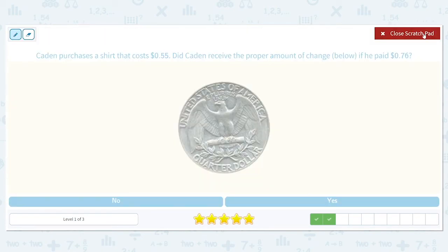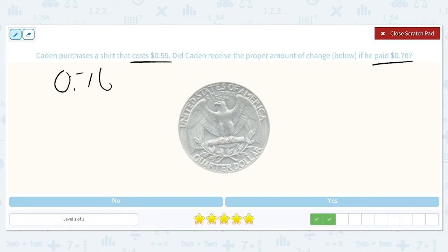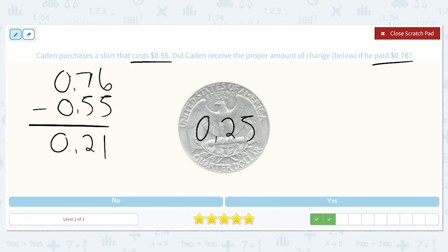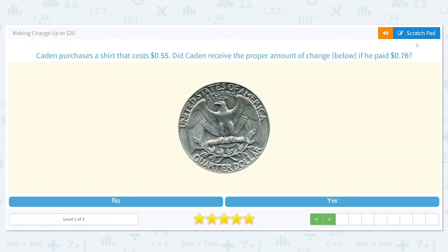Caden purchases a shirt that costs $0.55. Did Caden receive the proper amount of change if he paid $0.76? We do the amount that Caden paid minus how much it costs to find the difference, and the difference should be $0.21. He received a quarter back, and a quarter is worth $0.25, which is not the same. So Caden did not receive the proper amount of change.